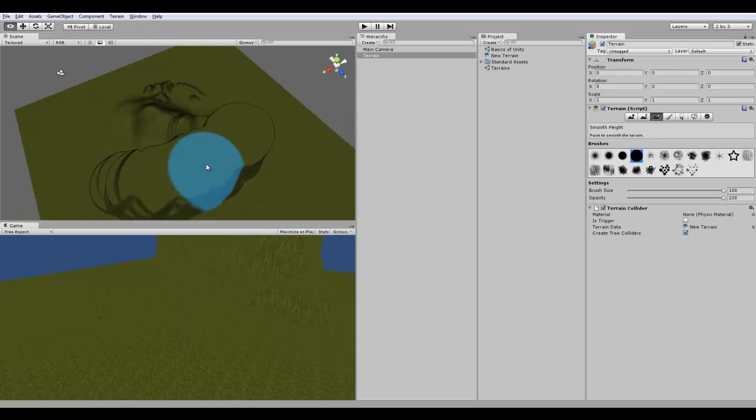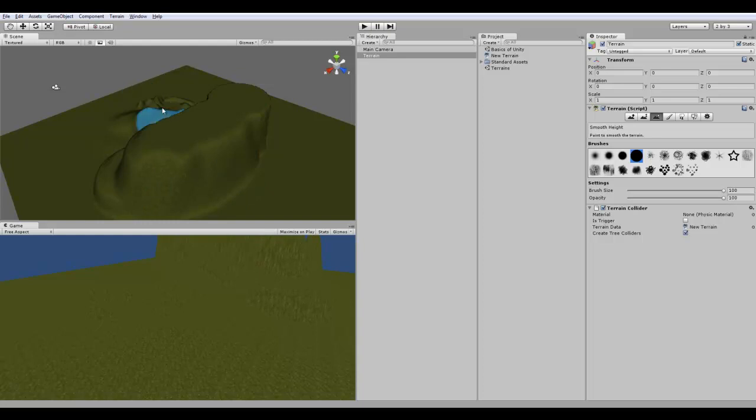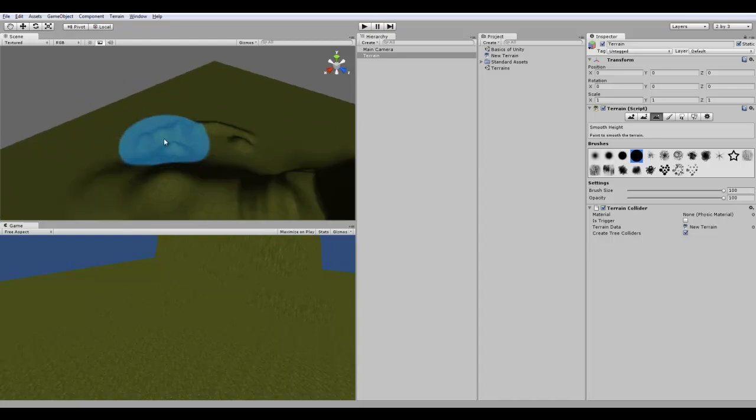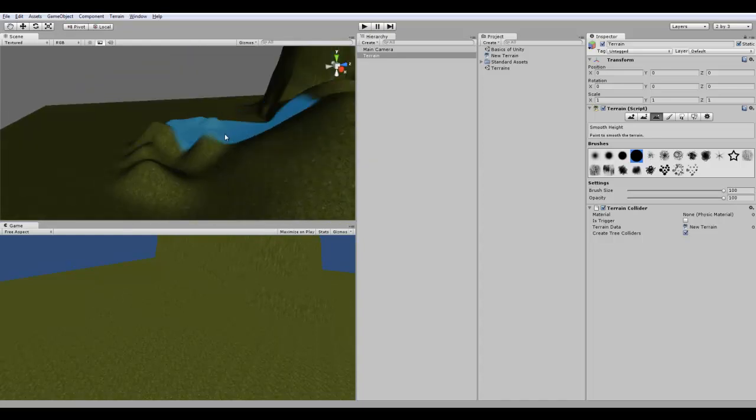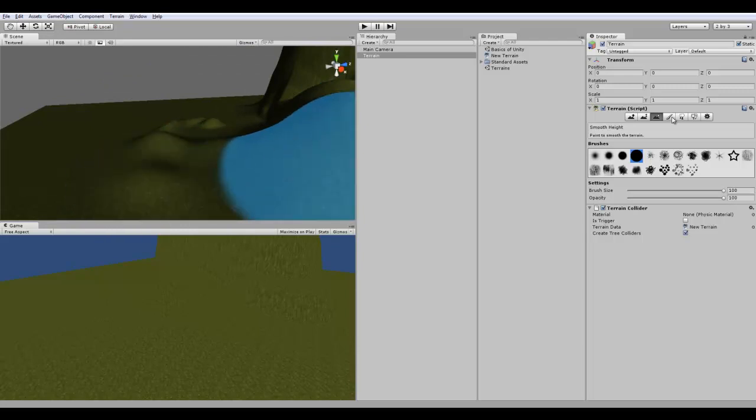The next button is smoothing. This actually smooths the edges. So if you have like really bumpy rocks and stuff, this would actually smooth that out, as you can see.